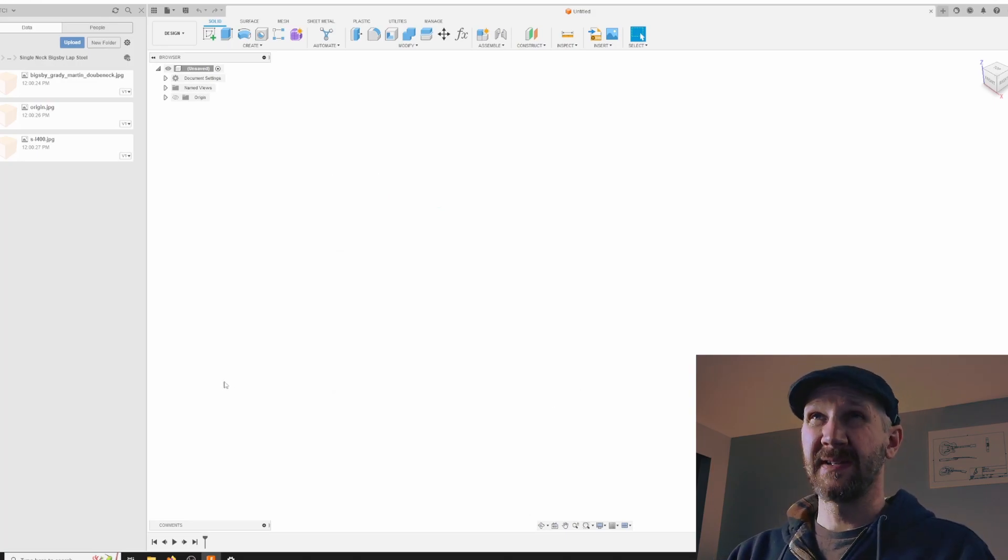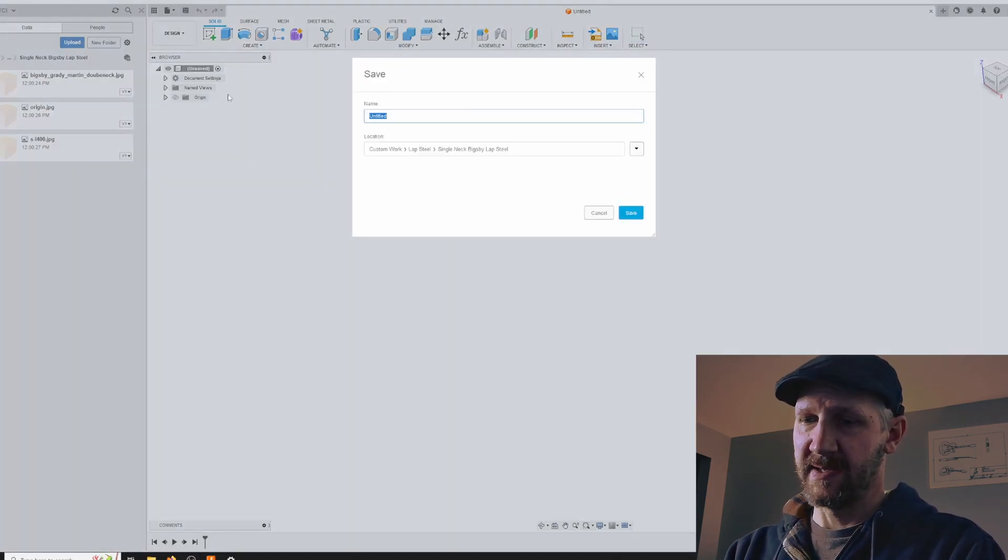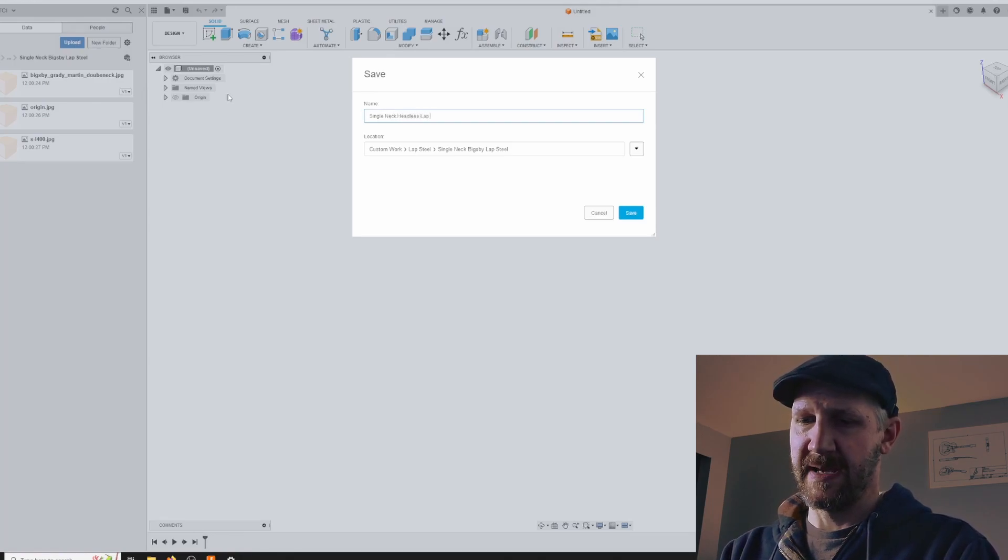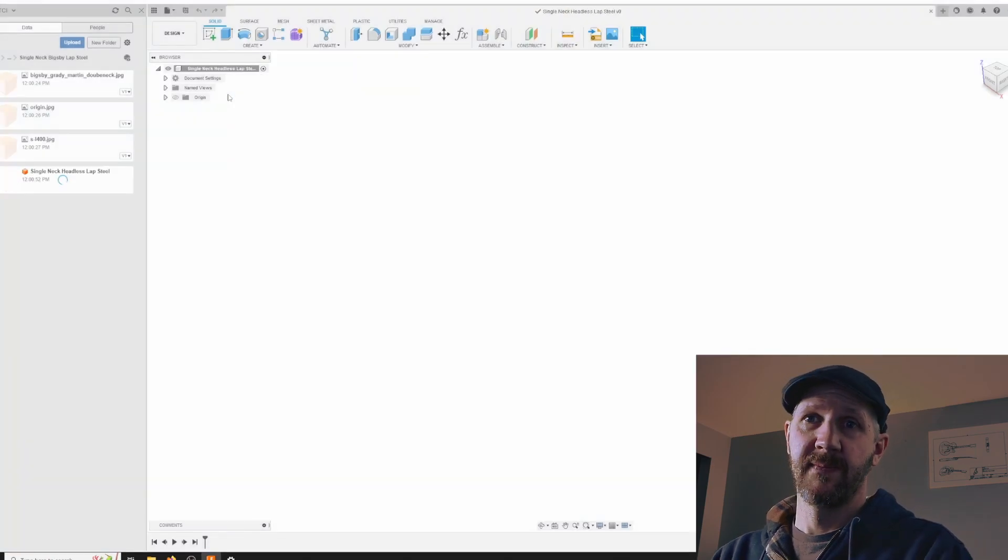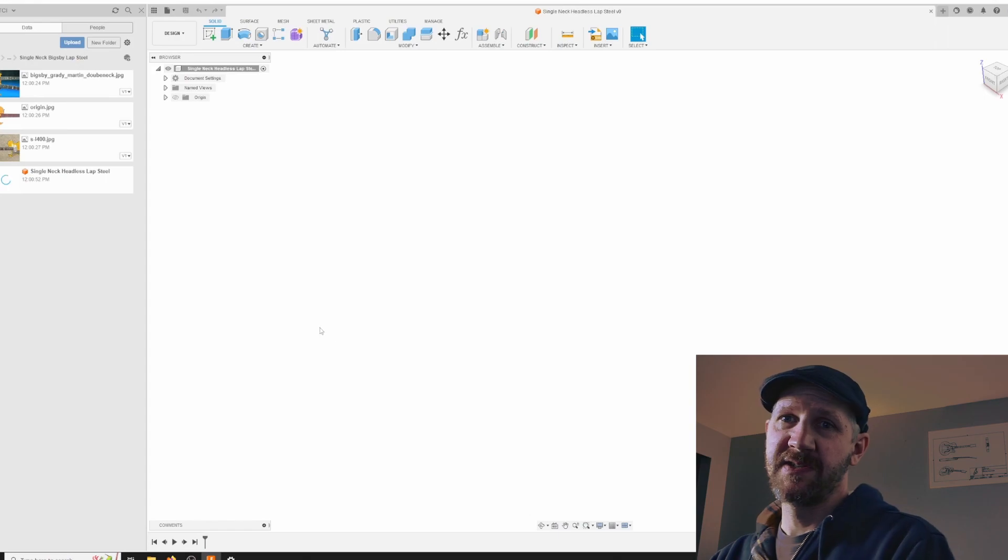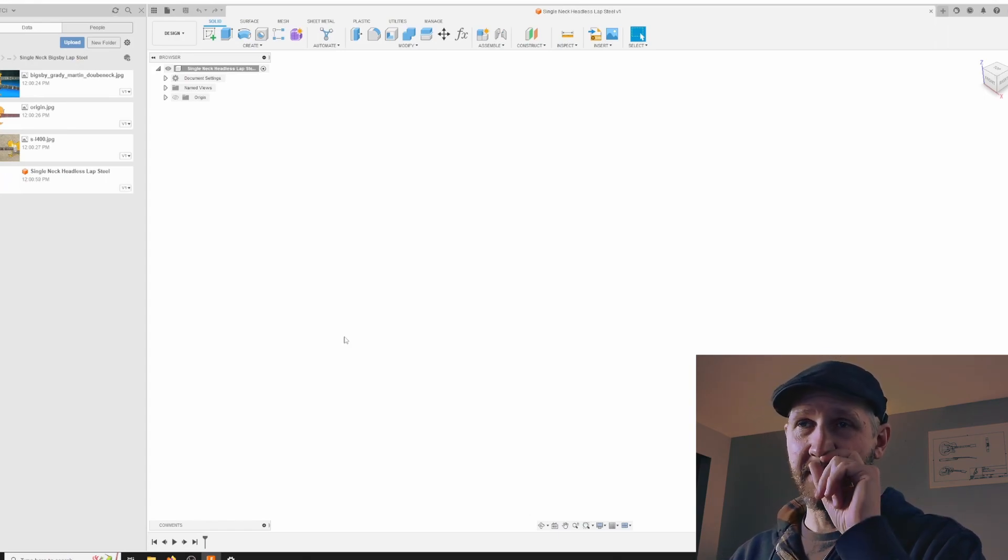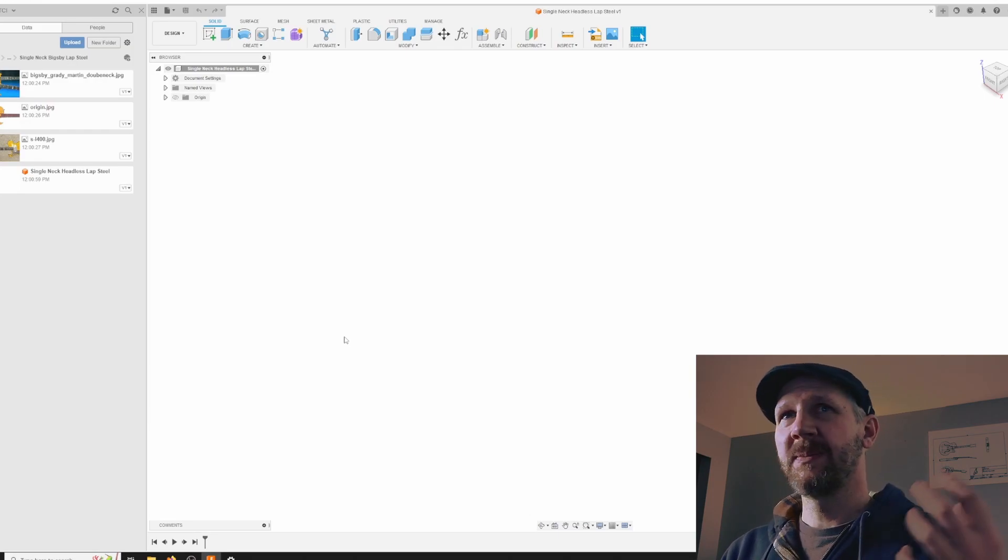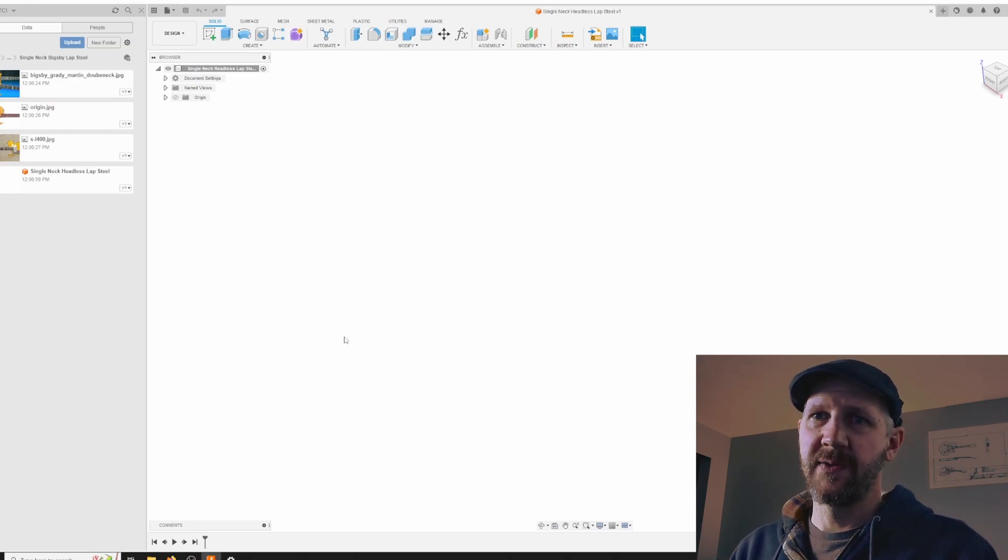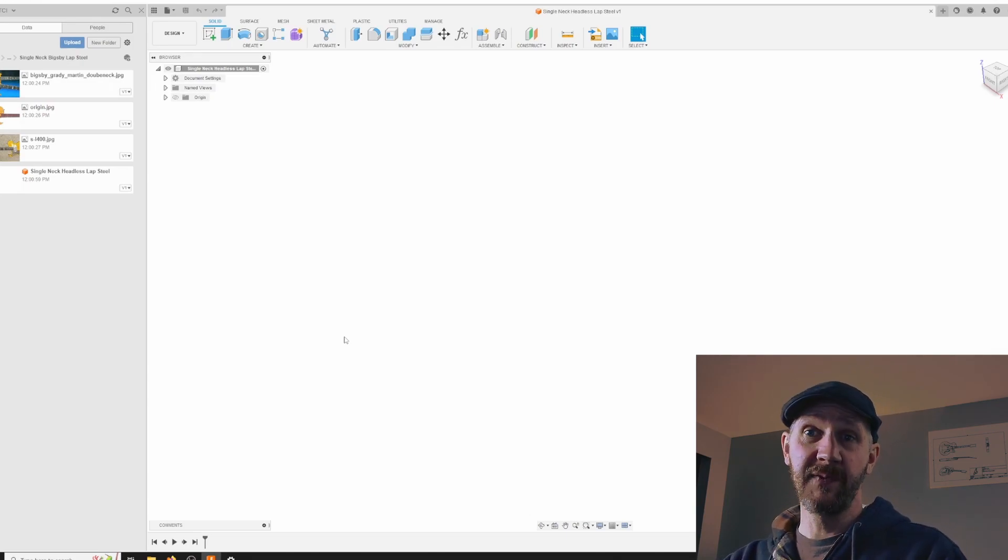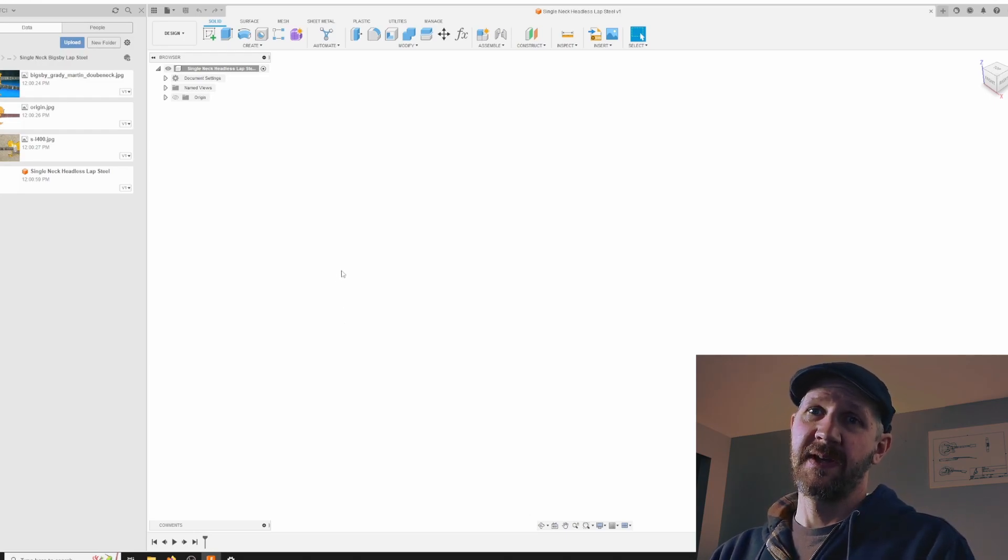We've got an untitled file here, so we're going to save this as 'single neck headless lap steel.' There we go. We're ready to start bringing these canvases into the drawing and start getting them to size. But before we do that, what is the size we're going for? We're not going to be using these images as absolutes; they're just kind of references. But you have to have something to reference them against, so my first step is to start with the scale length of the instrument.